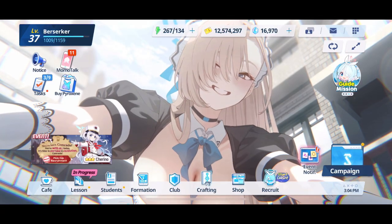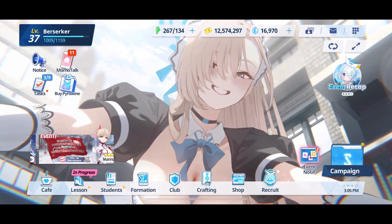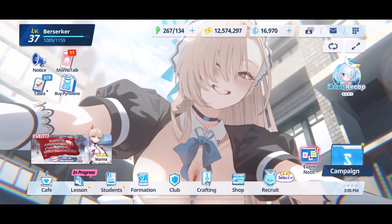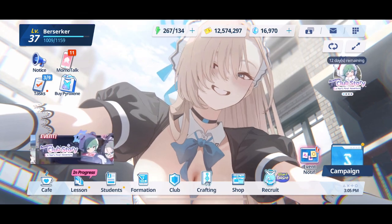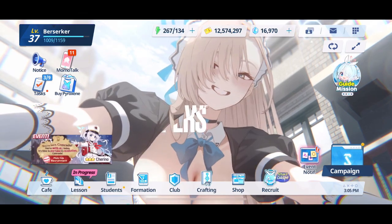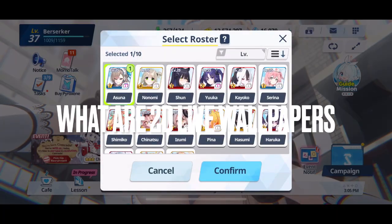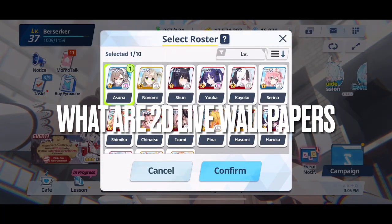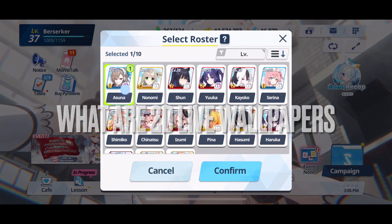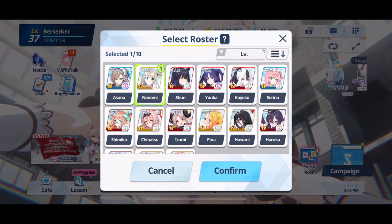G'day and welcome back to another Blue Archive video. In this video we're going to be taking a look at how you can get 2D live wallpapers.